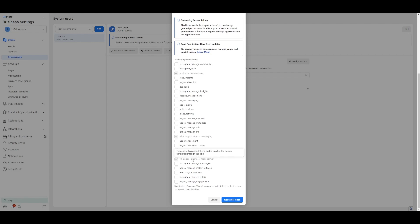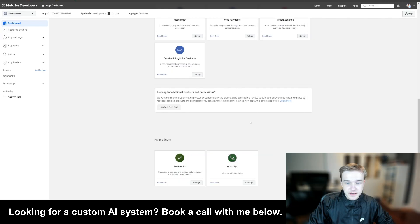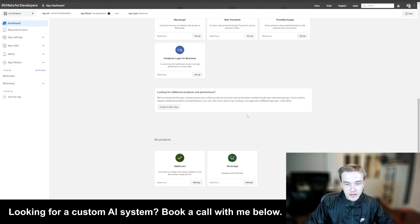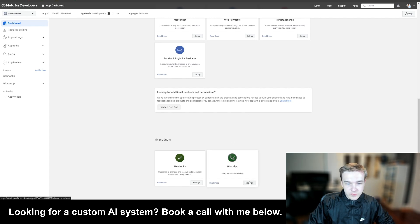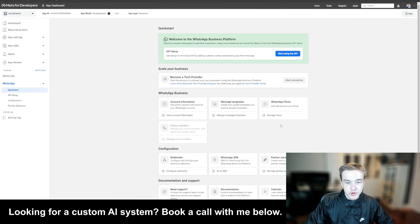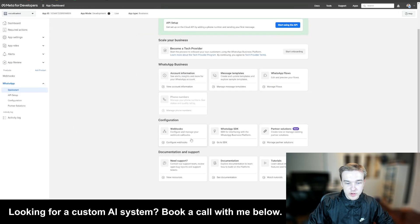Then just hit 'Generate Token'. You can see I've already added WhatsApp — I've hit 'Setup' and followed what it wanted me to do. It's very easy. Once you've got that going, just hit 'Settings'. Once it's loaded, go to the 'Webhooks' button.